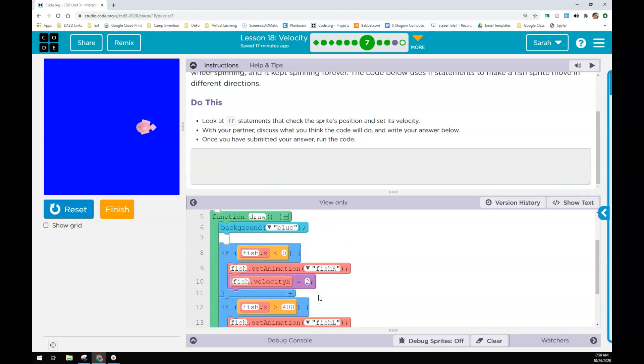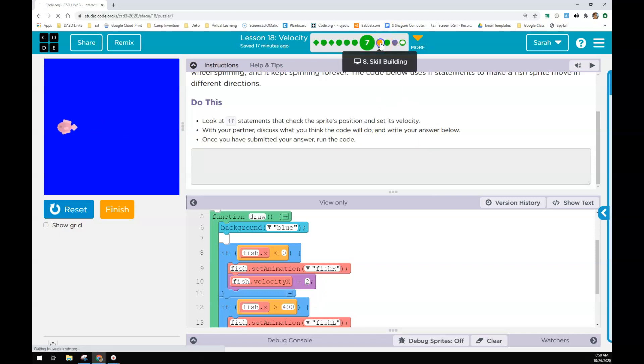Changing velocity with the looking at location. So here it looks at the fish and checks to see how far it is and changes its direction based on that.